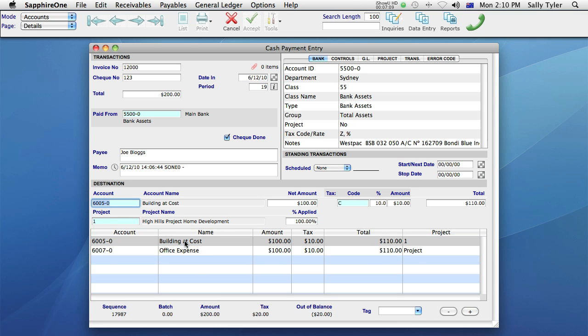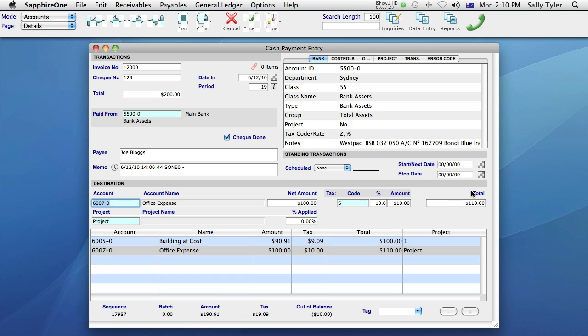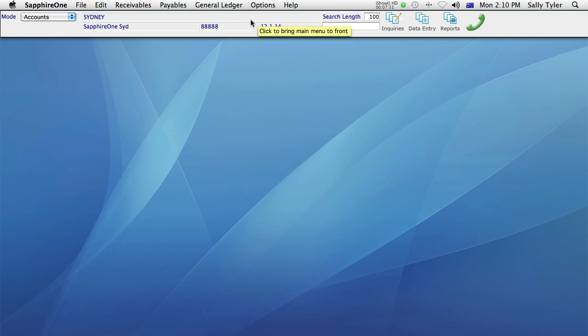Let's say the amount for each item was tax inclusive, and the total amount of $200 is correct. Instead of entering the price in the amount field for each line, I enter it into the total field, and let Sapphire One calculate the tax for me. Now my out of balance amount is zero, my green tick has become active, and when I select it, Sapphire One accepts and closes the transaction.